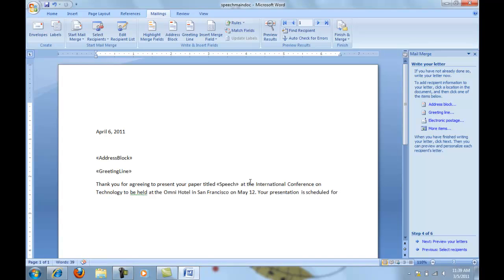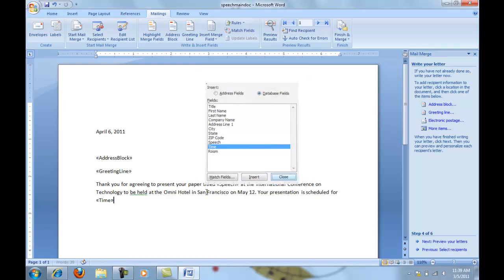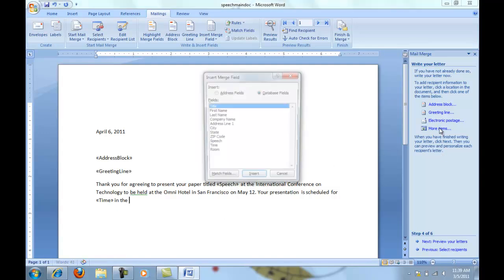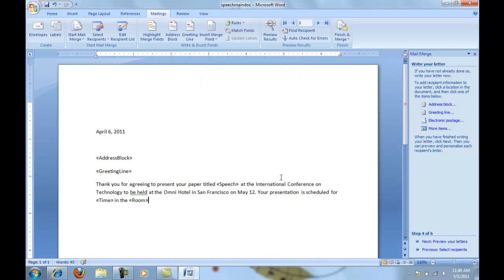Now I'd like to put in the time. So I'll go to more items, choose time, insert, and close. Once again, I have to press my space bar after time. And then I'd like to put in the room number. And at this point, I want to put a period after that room number and start a new paragraph.